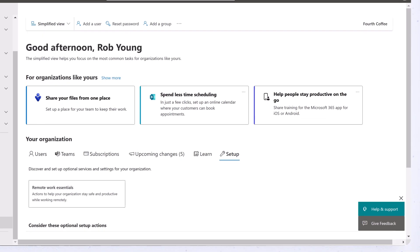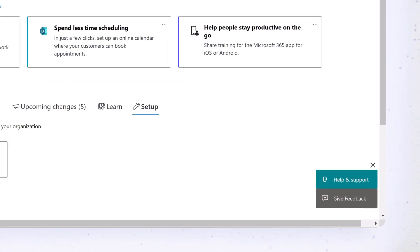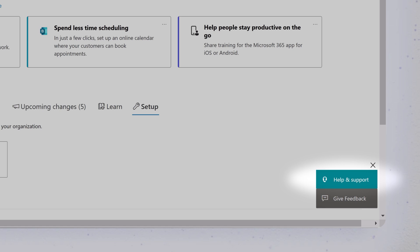If at any time you need assistance, select Help and Support to search for answers or connect with a support representative.